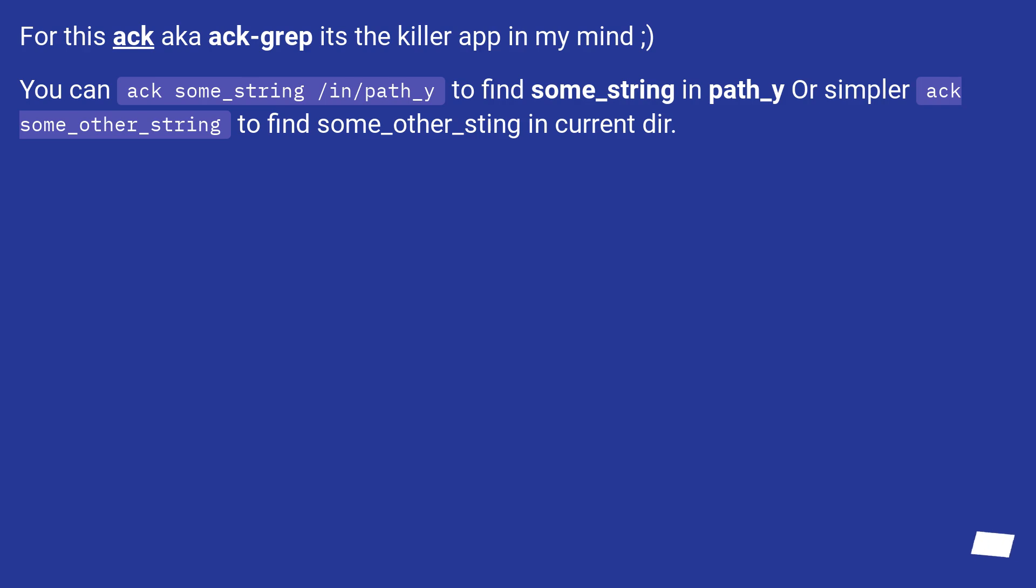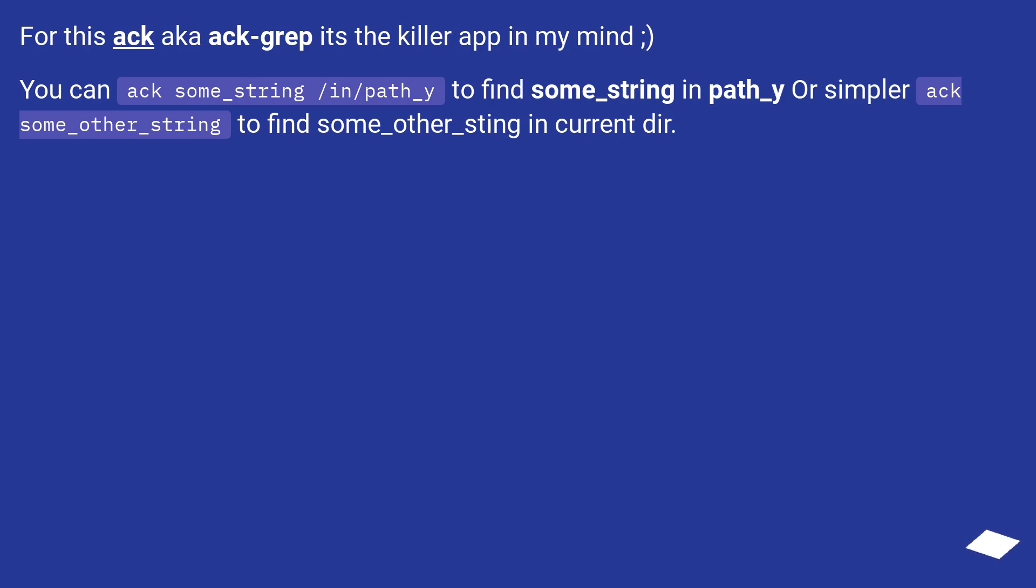For this ack, aka ack-grep, it's the killer app in my mind. You can ack some_string /in/path_y to find some_string in path_y or simpler, ack some_other_string to find some_other_string in current directory.